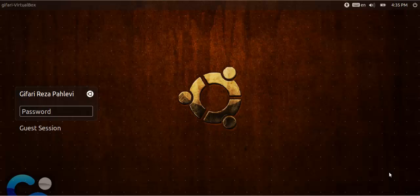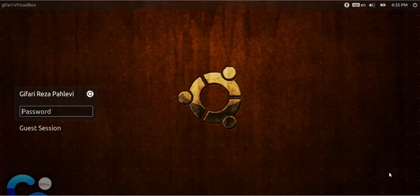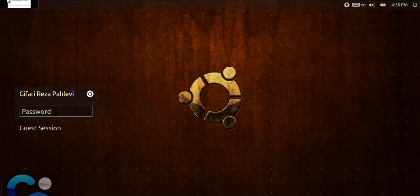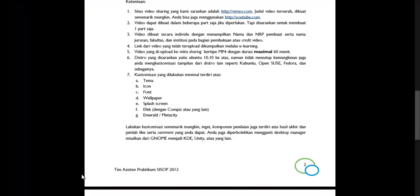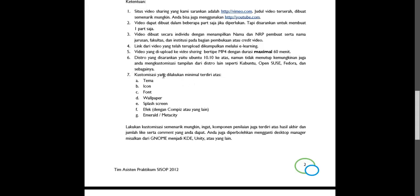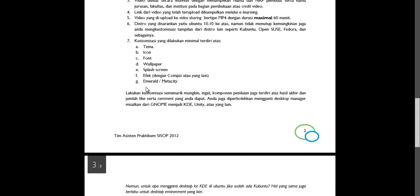Welcome to my favorite assignment on the operating system. Now I would like to show you how to customize Ubuntu in easy ways. Before we do that, there is some step we would like to do. The customization that has been done: minimum is theme, icon, font, wallpaper, splash screen, effect layer with Compiz or the others, and Emerald.